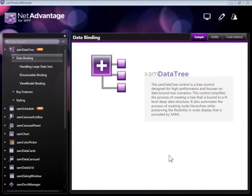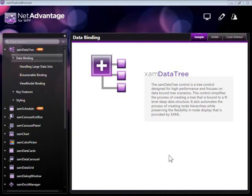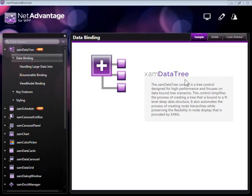In this video, I will introduce you to the tree control, which is a part of NetAdvantage for WPF1 business. It's called the XAM data tree. We're going to take a look at some of the functionality and capabilities shown by the feature browser, which ships as standard with the product you download from our website.